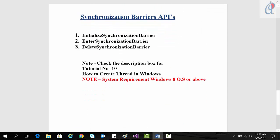The synchronization barrier APIs are: first, InitializeSynchronizationBarrier; second, EnterSynchronizationBarrier; and third, DeleteSynchronizationBarrier. Check tutorial number 10 for how to create a thread, and also check the description box. An important point is that the system requirement is Windows 10 or above — if you try to run this on Windows 7, Vista, or XP, you will get a kernel32.dll error.